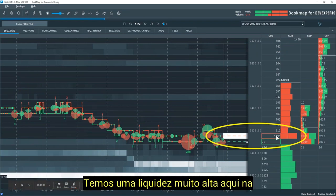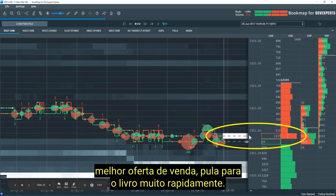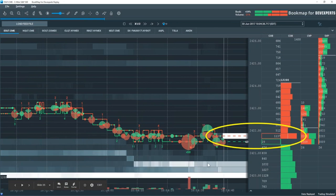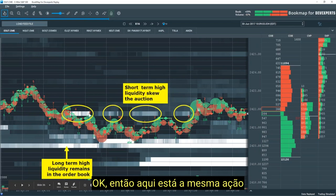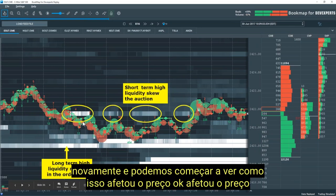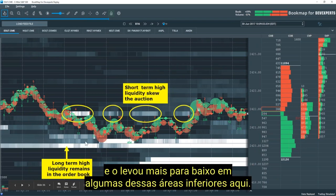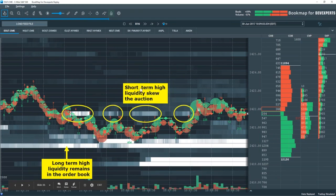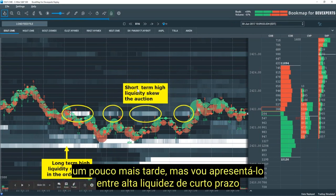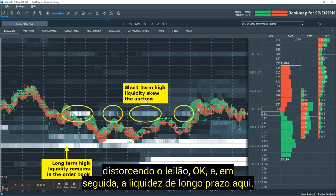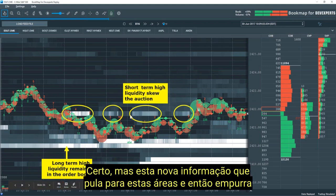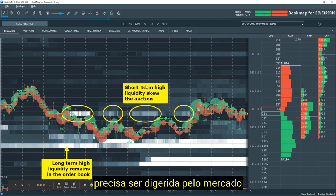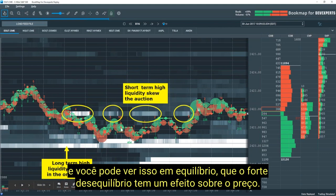Here's another example. We have very high liquidity here on the best offer that jumps into the book very quickly, and we can also see them down here on the bid at the 2420 level. Here's that same action again, and we can start to see how it affected price — it drove it lower into some of these lower areas. We're going to talk about this concept: short-term high liquidity skewing the auction versus longer-term liquidity that remains in the book. The longer-term liquidity is already understood by the auction, but this new information that jumps into these areas and then pulls needs to be digested by the market. You can see that heavy imbalance has an effect on price.